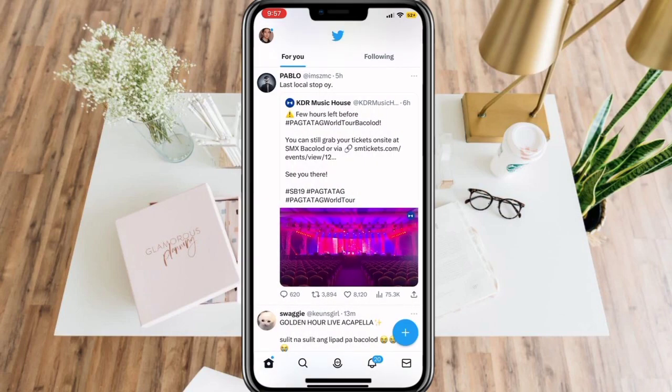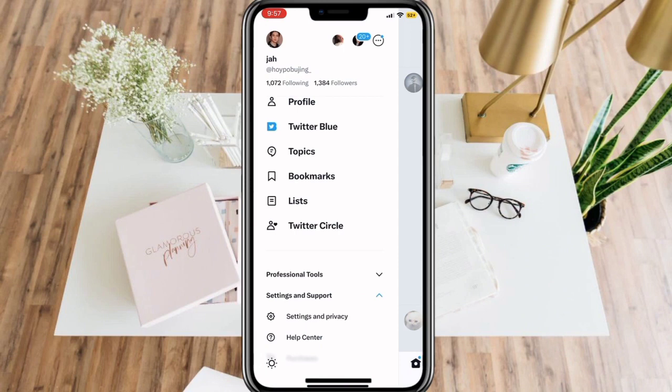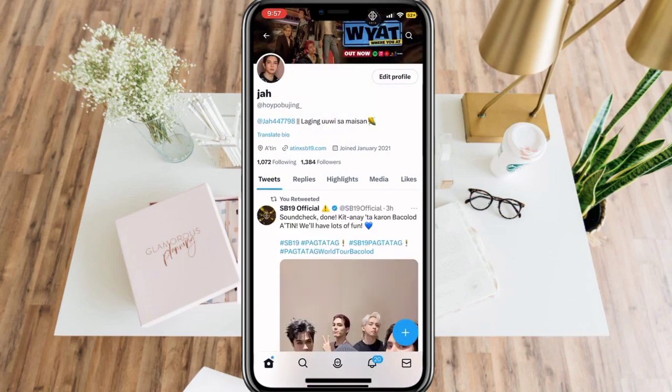Now, we can go ahead and check it in your profile. And as you can see, it is successfully changed.